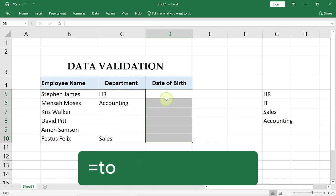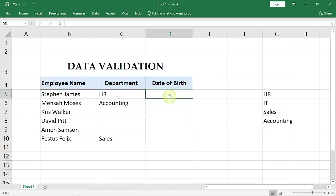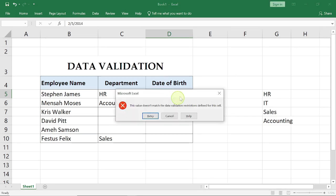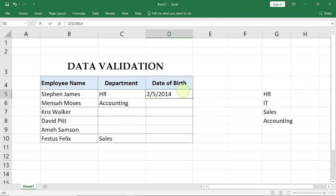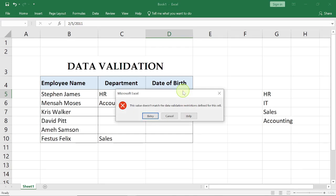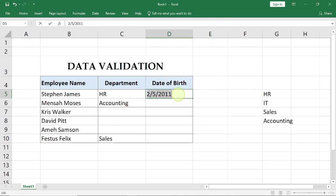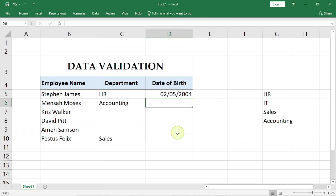Now if you enter any date and Excel calculates and the person is not up to 18, let's say 2014, it's gonna reject it. So you can go ahead and retry, then you edit this, it's 2011, reject. Go back and input 2004, and now it's valid data.